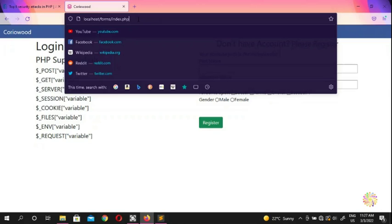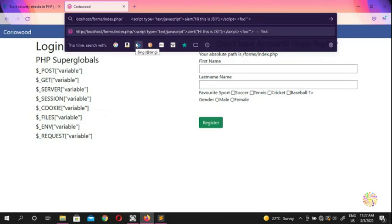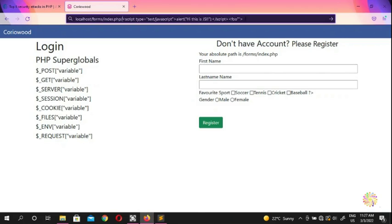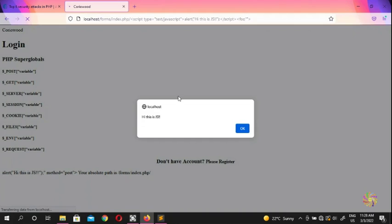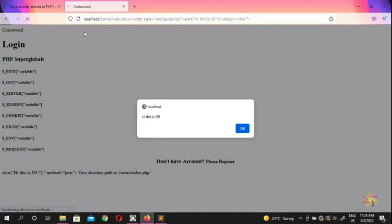We're going to inject our script by appending a forward slash and a script tag into the URL. Because we have no defense in place right now, if you run the site you'll see the alert pop up — 'hi this is JS.' That proves our site is vulnerable. The malicious script is running on our website, and no one would trust a site that behaves like that.